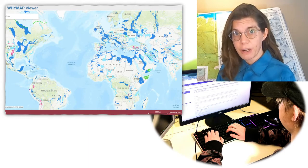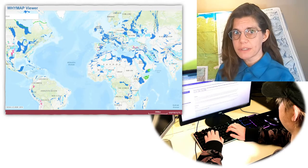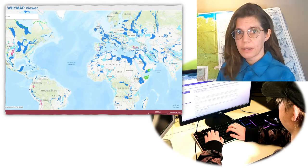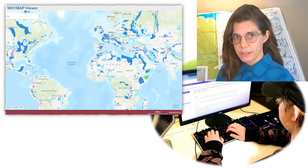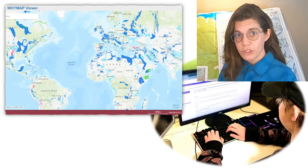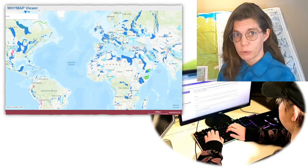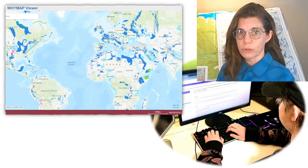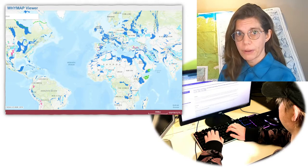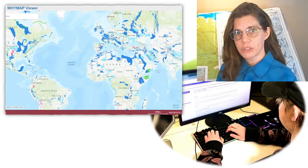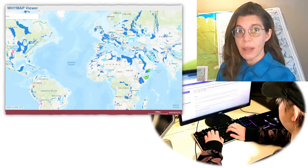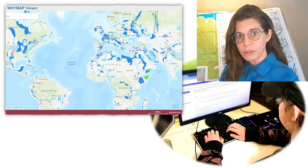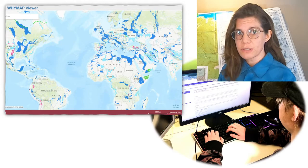The advanced module assumes that students have some prior experience in the use of Google Earth and other geographic information systems. Learners using this module are presented with the World Karst Aquifer Map and associated publications. Instead of seven discrete choices, they are presented with the opportunity to use these resources to select a Karst area to study.